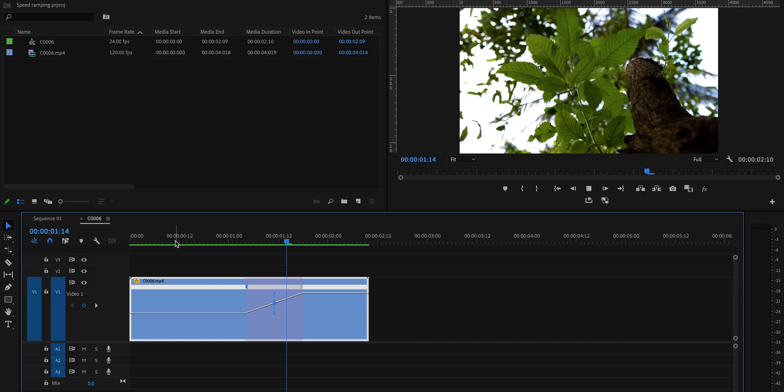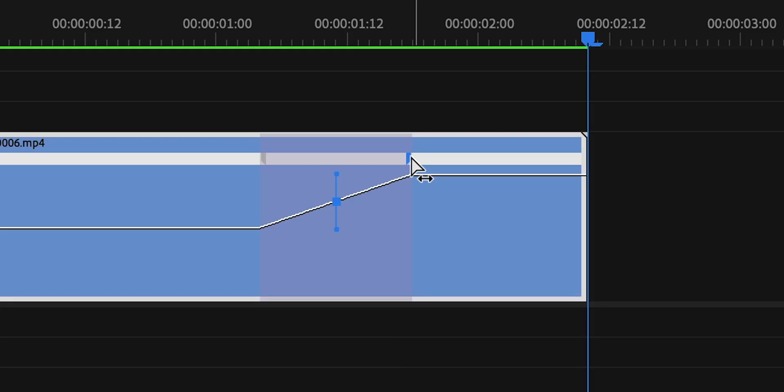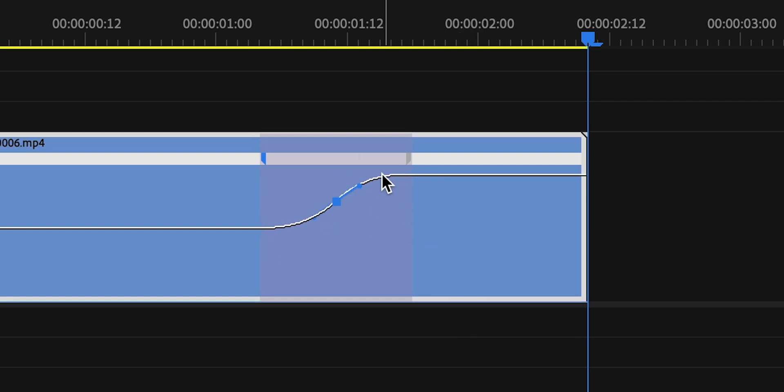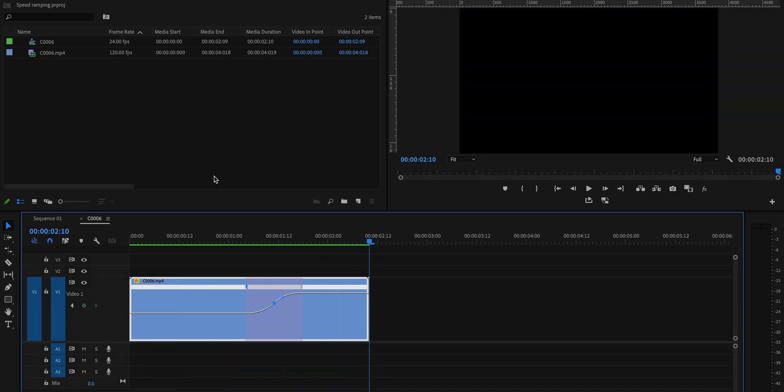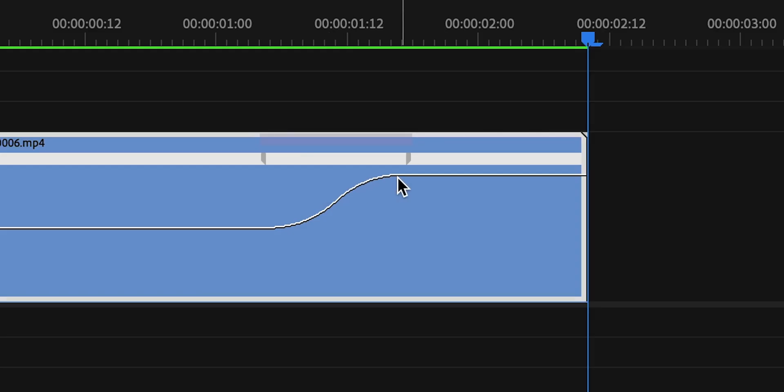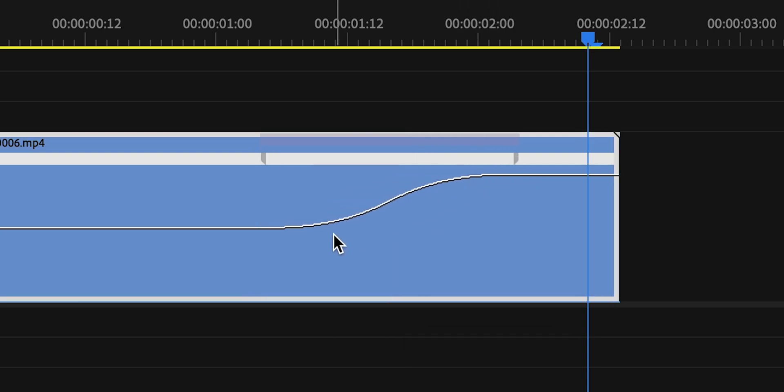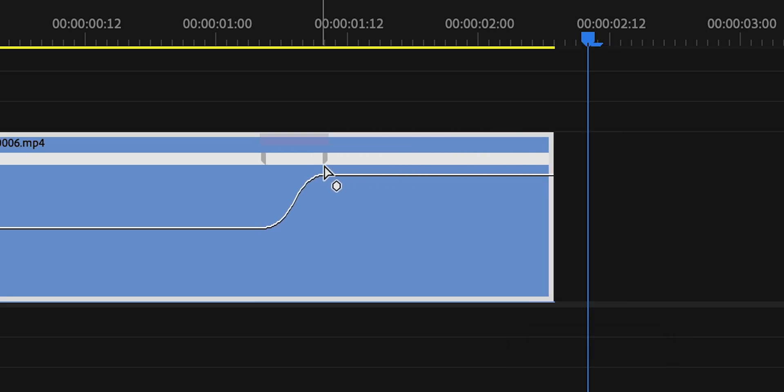Now there is one more step to make it more smooth. Clicking on these keyframes will reveal this vertical bar. Select the top end and drag it towards the right. This creates a curve on both the ends which will make our speed change smoother. By adjusting the distance between these keyframes, we can alter the time in which the speed transition takes place. If we increase the distance between the keyframes, the speed change will take place over a longer period of time and if we do the reverse, it will make that change real quick. Play with these parameters to achieve the desired results.